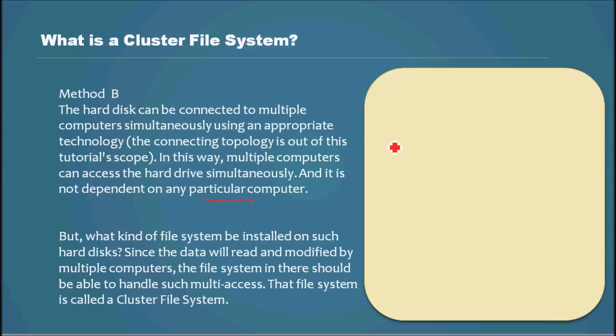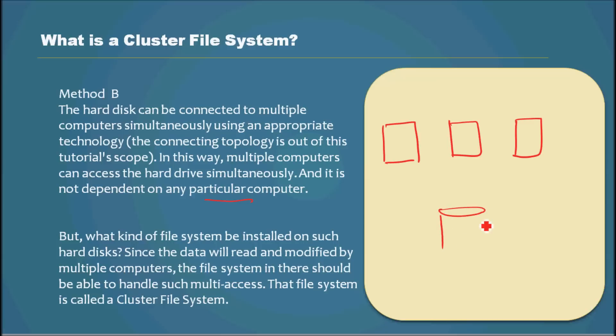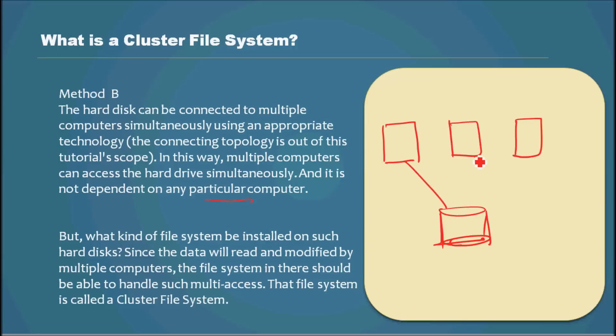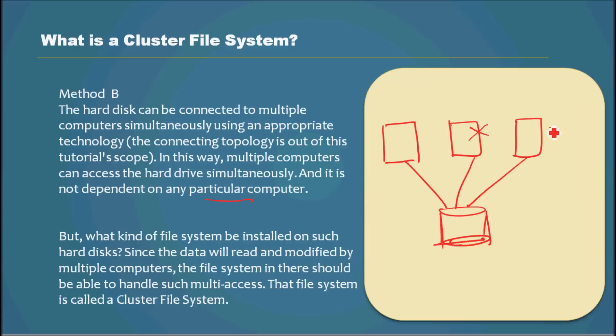So let me draw and explain that. Computer one, computer two, computer three. The hard drive will be outside like an external unit and connected to all three computers simultaneously. In this scenario, even if these two computers go offline, this computer can still access the storage.